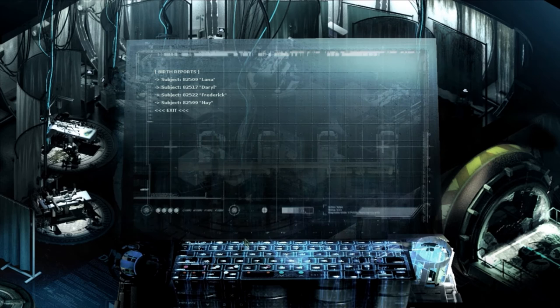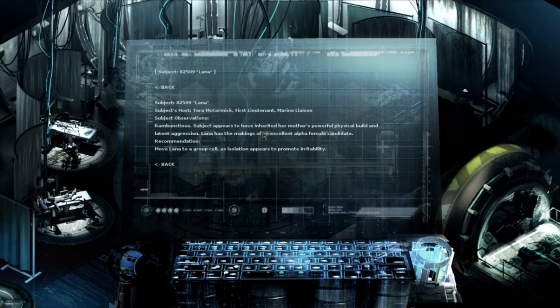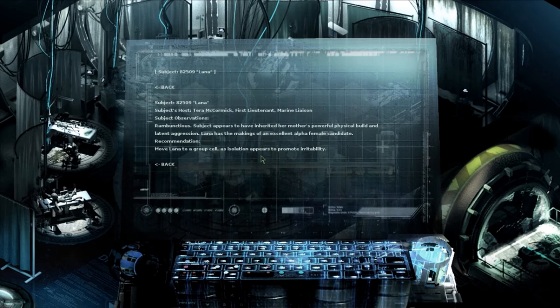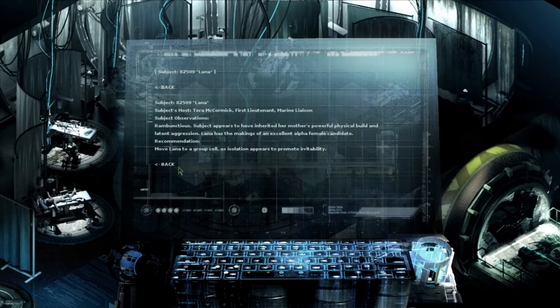I'm glad this game isn't like Space Quest. If you ever played Space Quest, that game had a habit of killing you in every which way and habit of letting you get further in the game and missing items. This game would be seriously difficult if that were the case. Let's try a terminal hopefully that hybrid thing doesn't murder me. Nope. Lana, Daryl, Frederick, and Nay. Osterra McCormick, First Lieutenant, Marine Liaison. Observations. He appears to have inherited her mother's powerful physical build and latent aggression. Lana has markings of excellent alpha female candidate. Recommendations move on to a group cell as isolation appears to promote irritability.